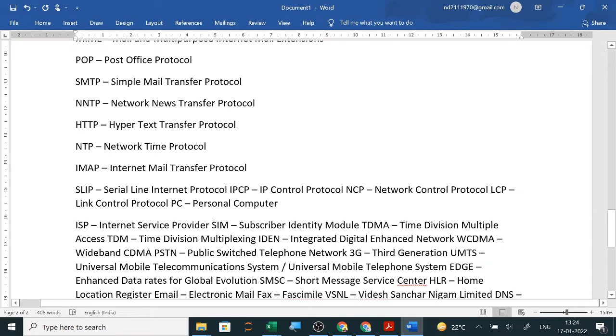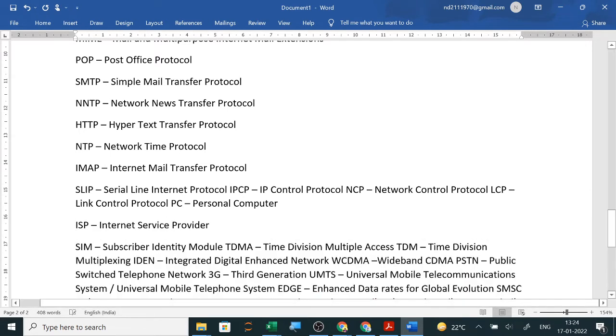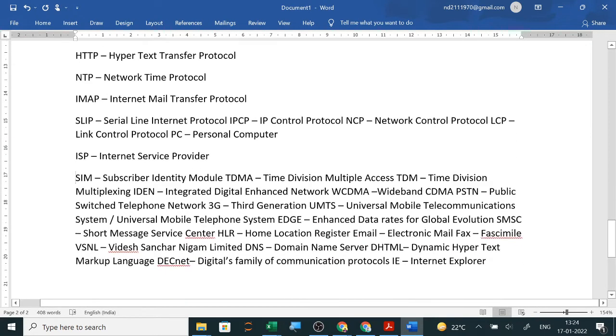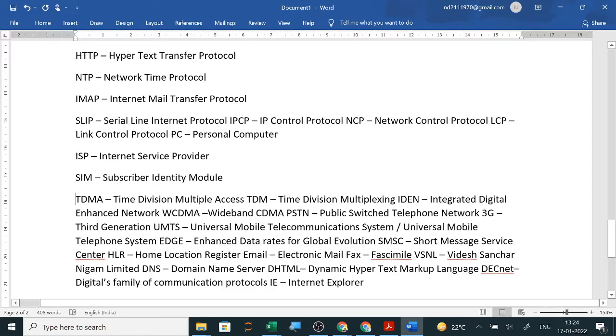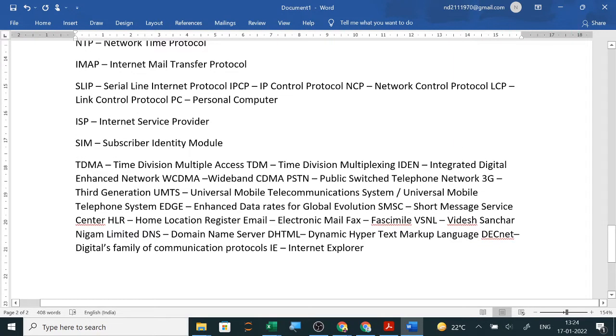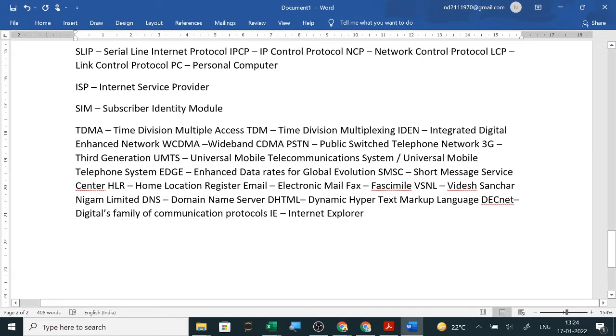SIM is in old question papers: subscriber identity module. Then TDMA is time division multiple access, and CDMA is code division multiple access. So mostly they have discussed here. I will go through the old question papers for five years. If anything more is required, I will add it. Clear.